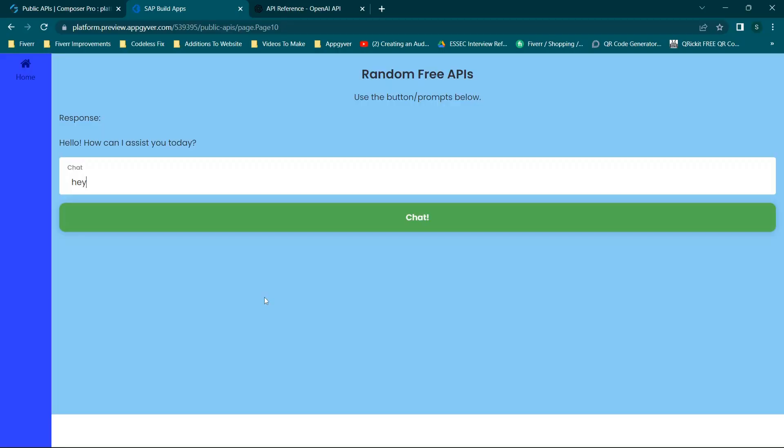Hey there everybody and welcome back. For those of you looking to get ChatGPT hooked up to your application, whether it's an AppGyver app or just whatever your application is via an API, stay tuned. I'm covering the basics of how to do just that in today's video.